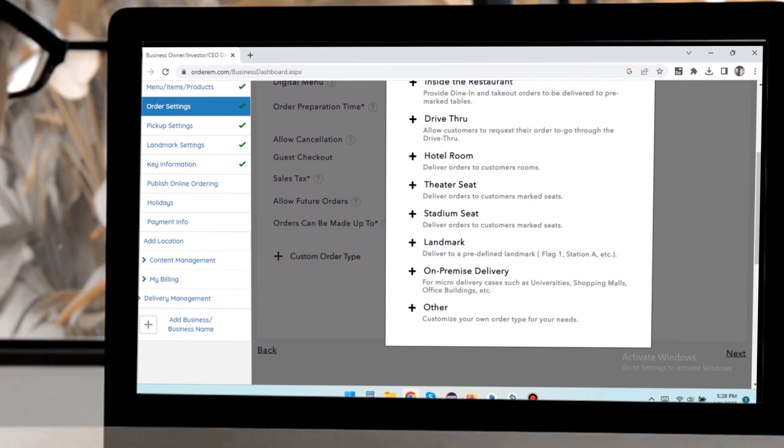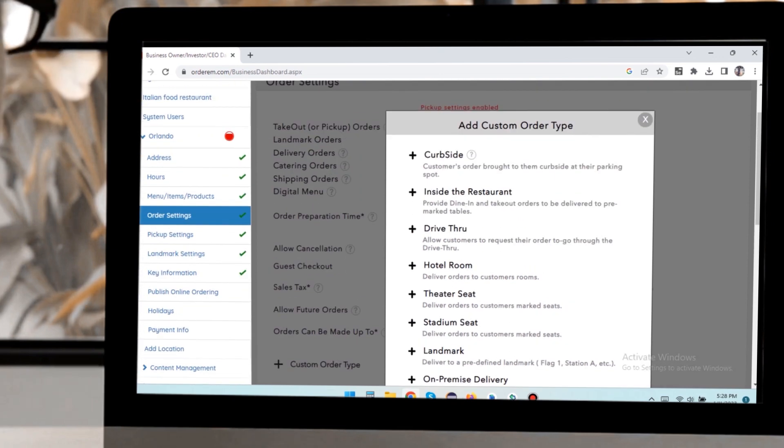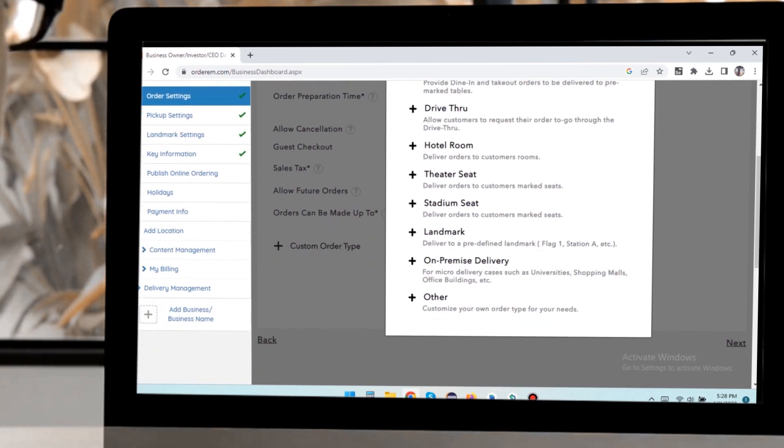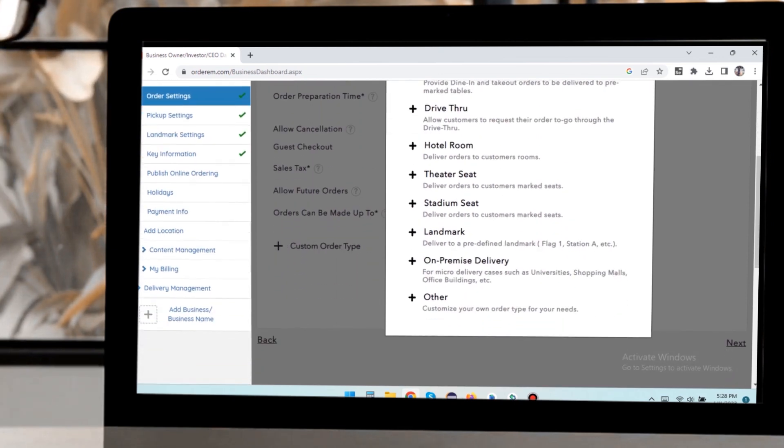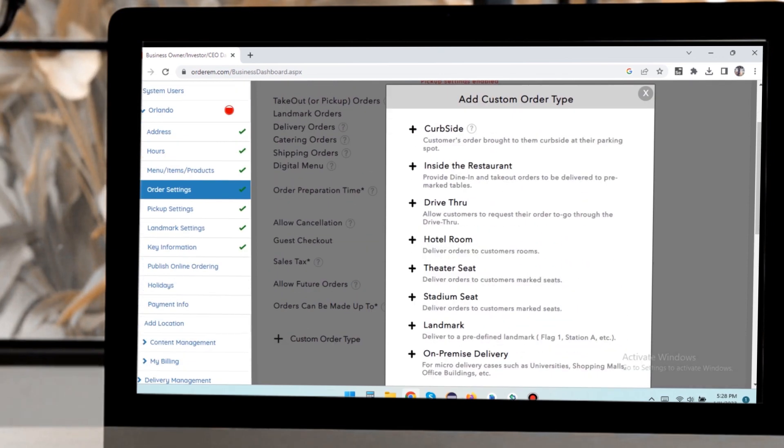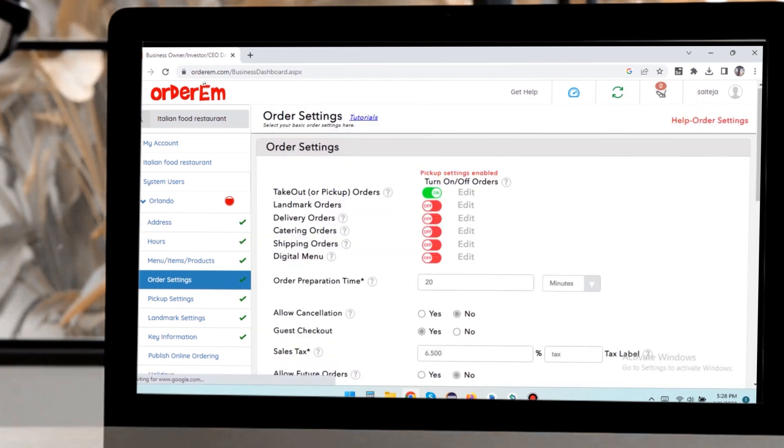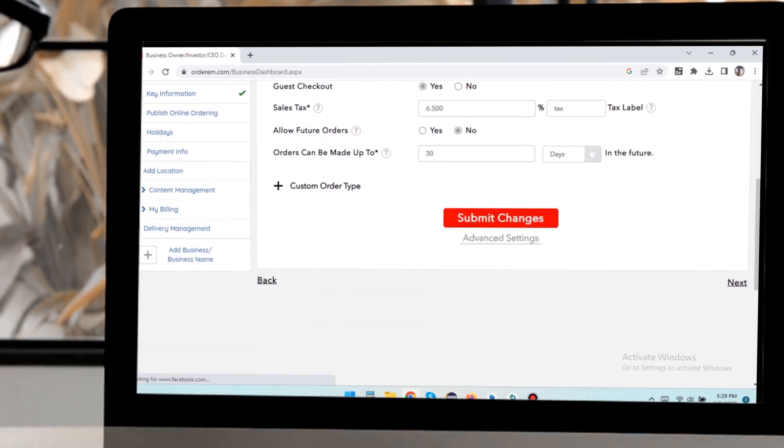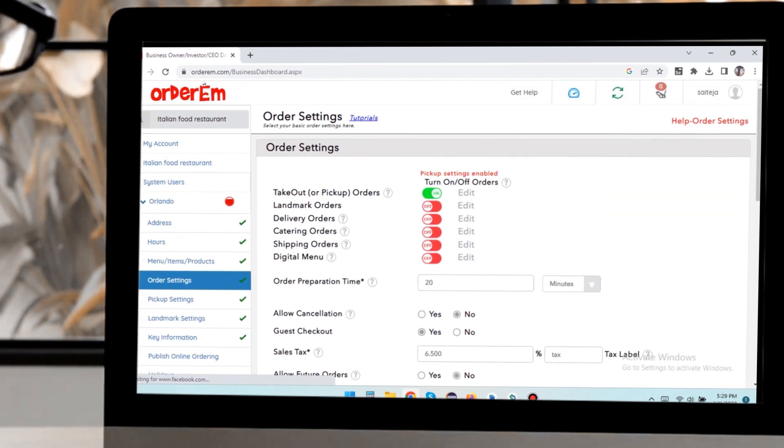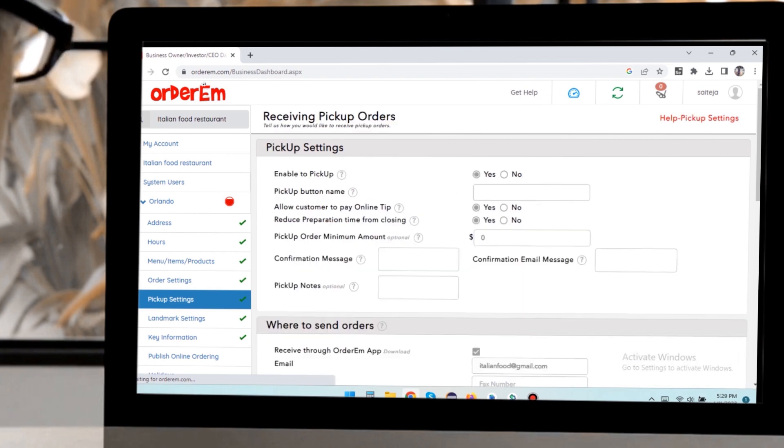Select any custom order types, for example curbside or drive through, that you prefer to take online orders. After saving these settings, the navigation tree shows the order types in the navigation tree.